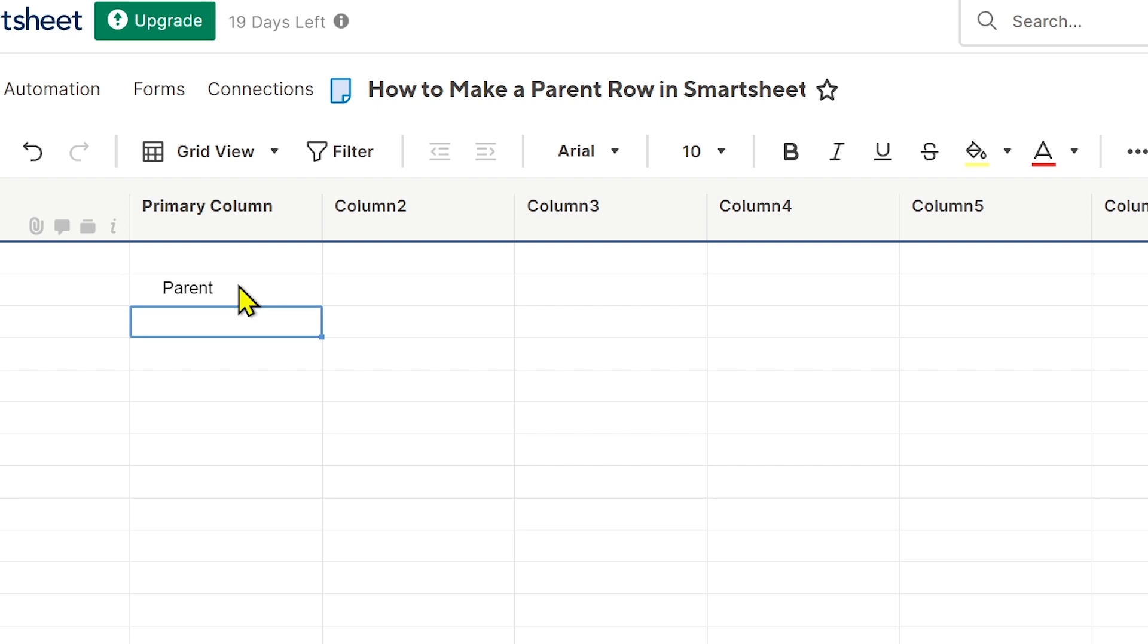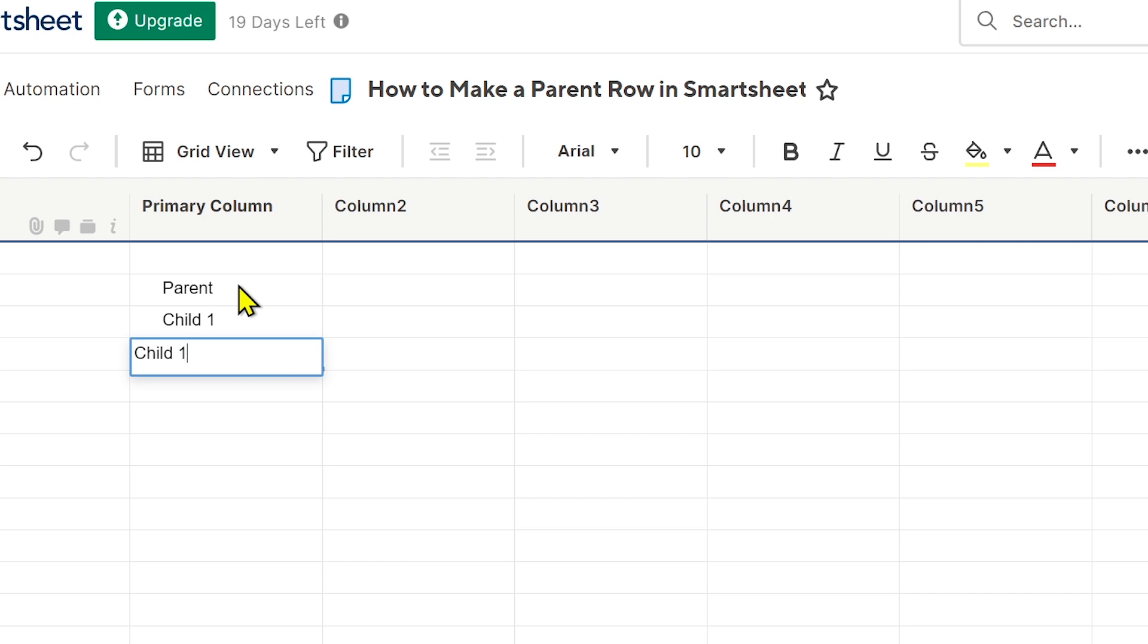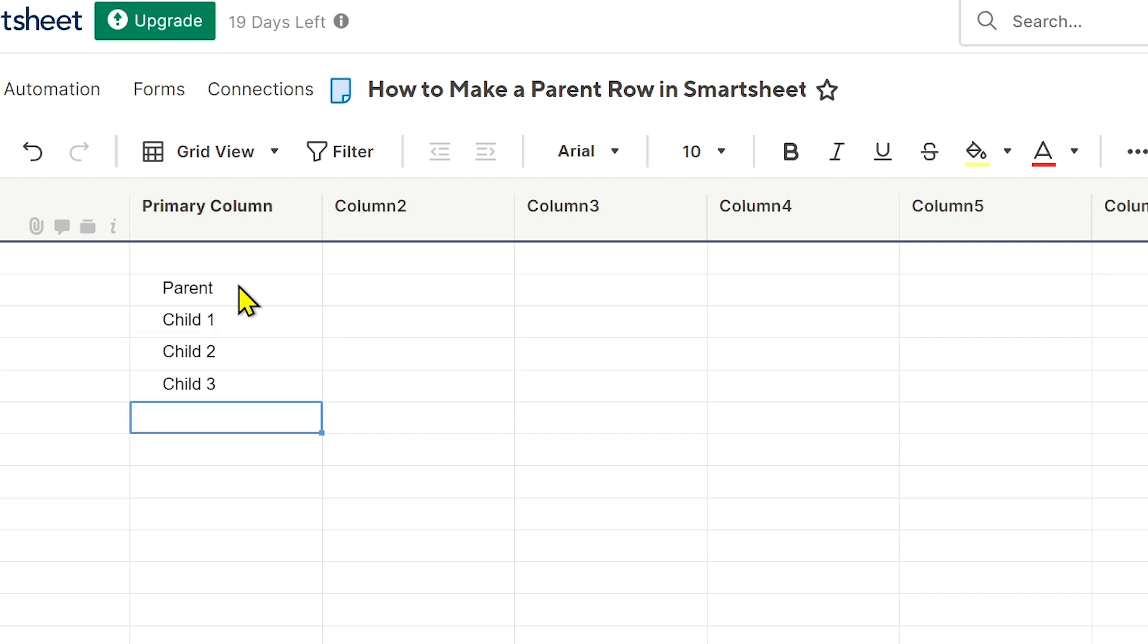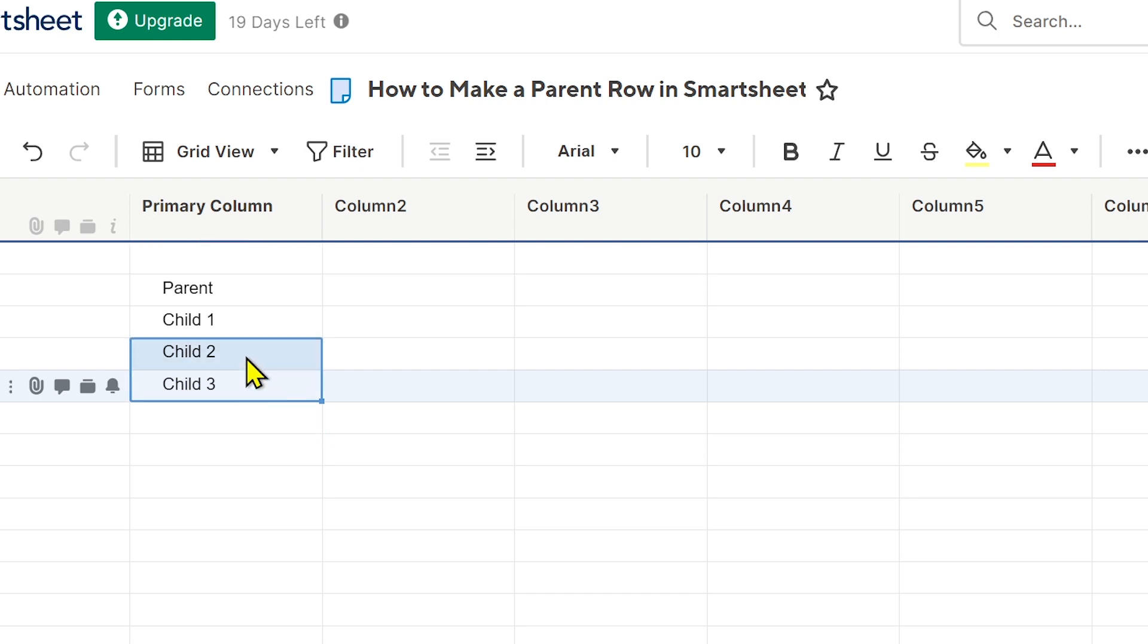And then for the name of the child, so I'm going to call it Child 1, Child 2, Child 3. There you go, something like that. Now what you are going to do really is just highlight it.